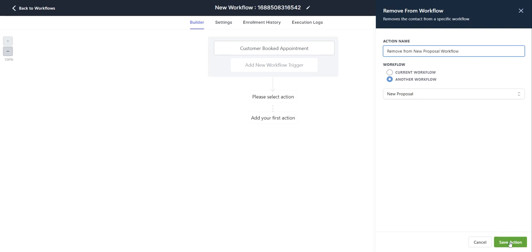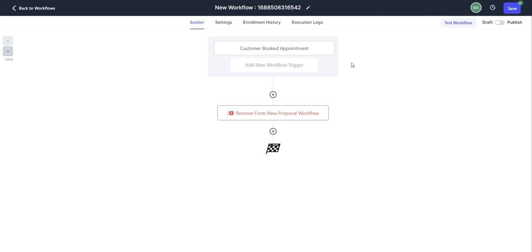Click on save action. So once they book an appointment, they're going to get removed from the new proposal workflow and that's it.